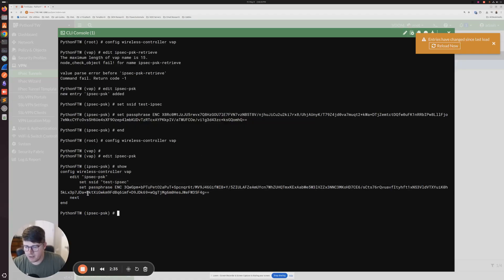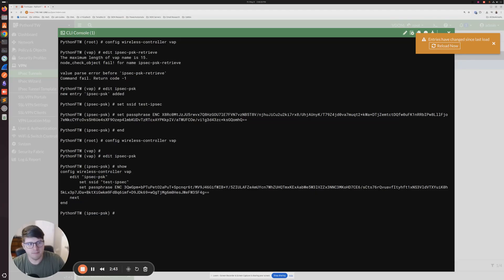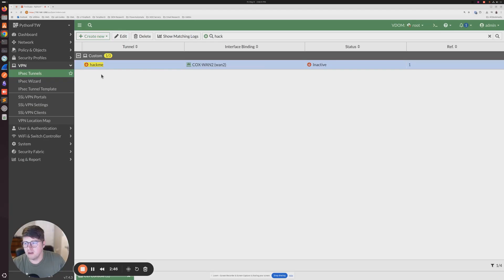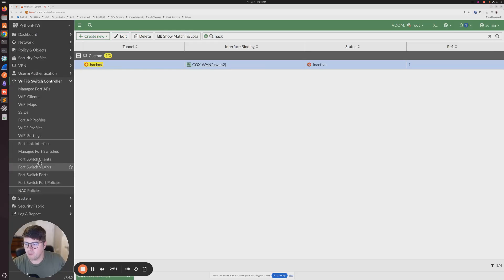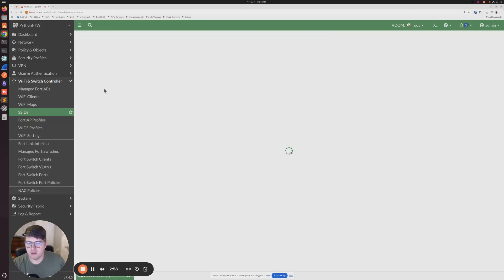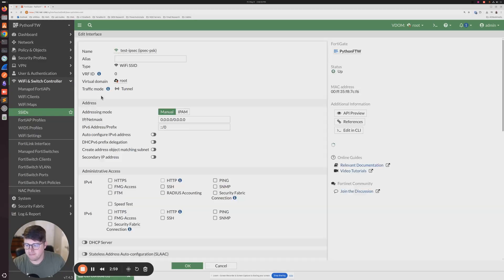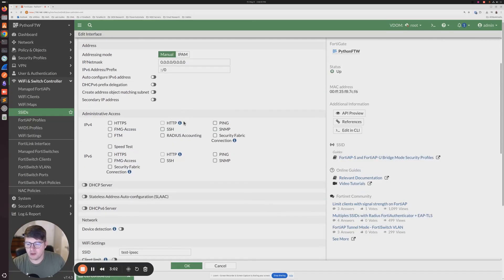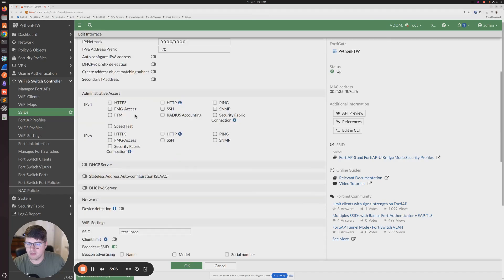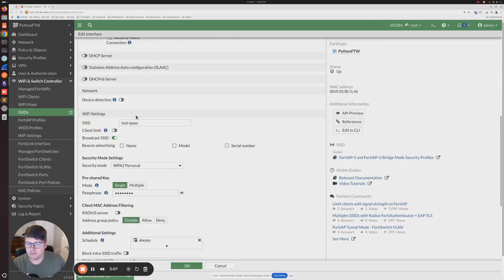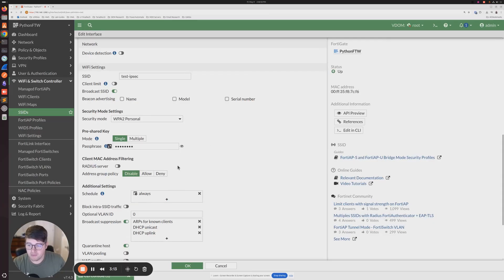And what we're doing is we're taking that password, and we're putting it into a fake temporary SSID because if we go look at our SSIDs, Wi-Fi switch control or SSIDs, we can see the new one that we created right here. We're going to double-click on that. And if we go down here...